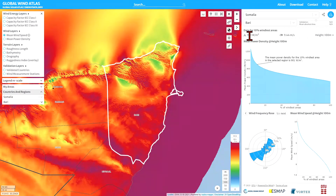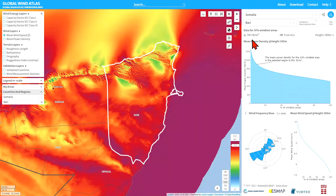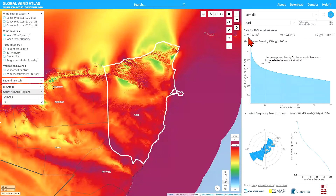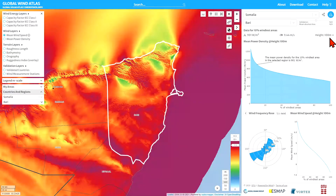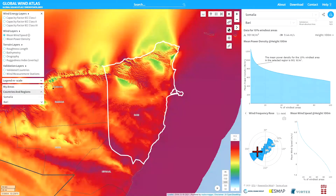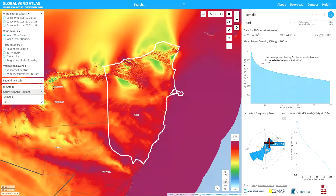The first thing shown is data for the 10% windiest areas. Looking at this region as outlined by the white line, the 10% windiest areas have a mean power density of around 900 watts per meter squared and a mean wind speed of 9.44 meters per second, all at 100 meters. You can also see the wind rose for this whole region, showing winds coming largely from the southwest sector but also sometimes from the northeast.